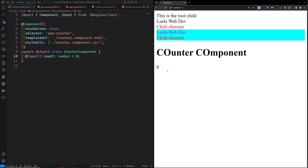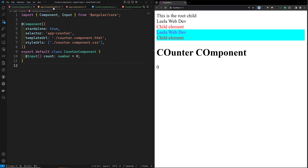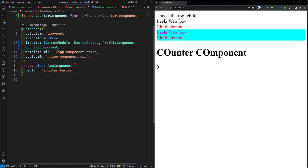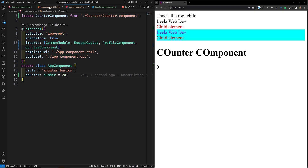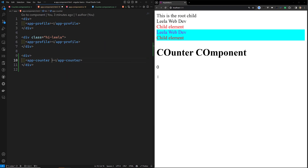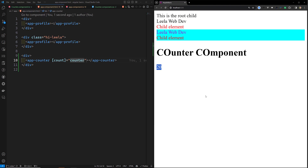Now in app.html we can see the output. Let's go to counter.component.html and write an h1 tag saying 'counter component' and display the count using double curly braces. Now if we refresh the page we can see 'counter component' and zero — zero is the default value because nobody passed a count. Let's go to app.component.ts, add counterValue: number = 20, and bind it using [count]='counterValue'. Now we see 20.